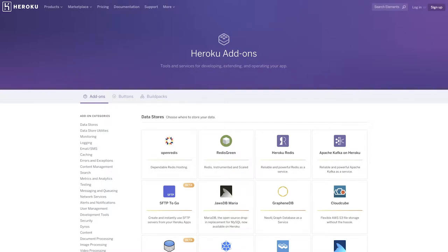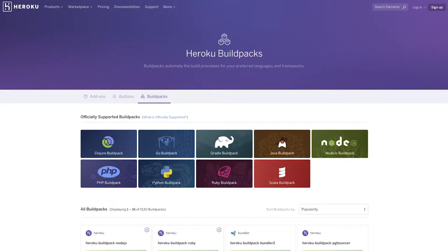With almost 150 different add-ons to choose from, you can pick the right provider for your project. We've made it easier to search and even feature partner add-ons, making it easy to discover new add-on services. Heroku pioneered the concept of buildpacks, which takes care of all the dependencies depending on the programming language, so teams can build apps fast. And finding those buildpacks is easy in the Heroku platform.